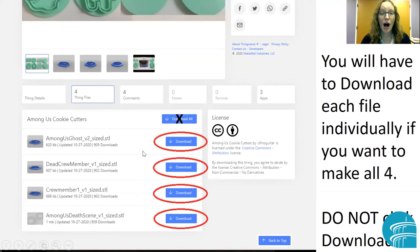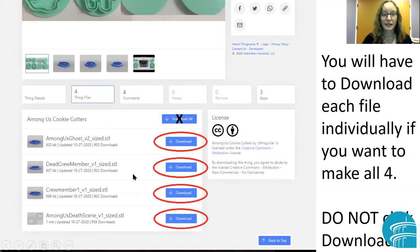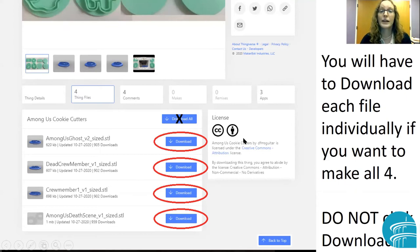You're going to have to download each file separately so that it has that STL ending on the file. If you download them all, it's going to go into a zipped folder. So download each file separately.